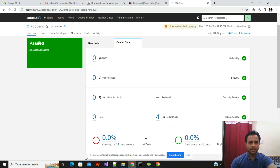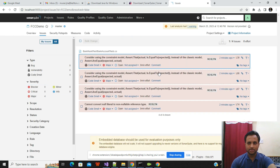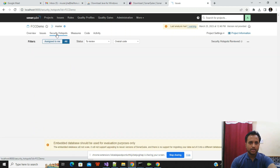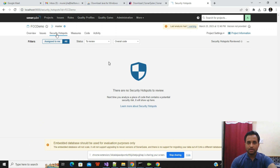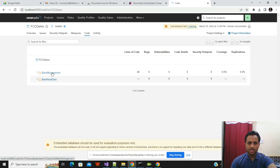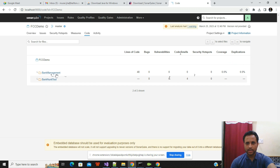This is the overview page. In the Issues tab you can see specific items that need improvement, how much effort they require, and other details. The Security Hotspots tab shows classes that need security review. Under Measures you can see reliability, security, and code coverage metrics. The Code tab shows all classes — in my case two classes — with bugs, code smells, security hotspots, and coverage reported for each.